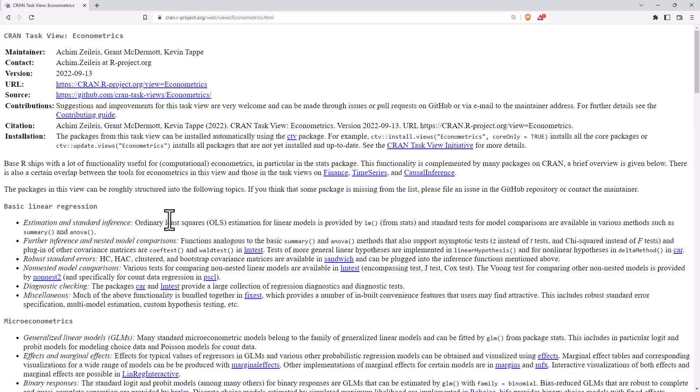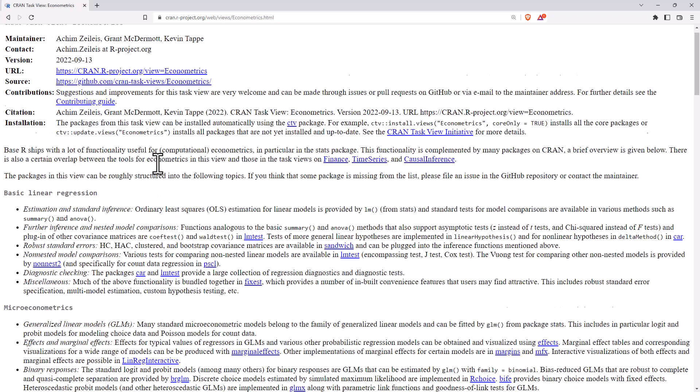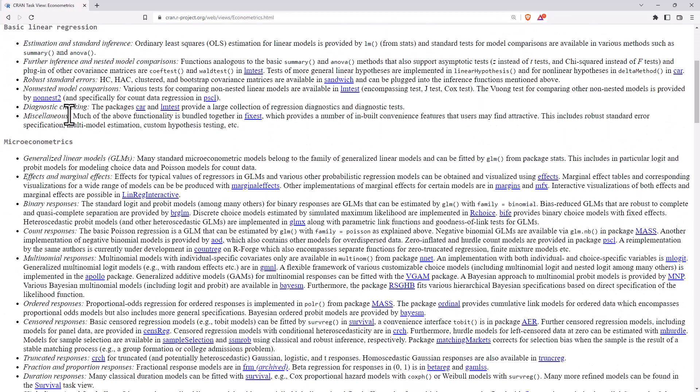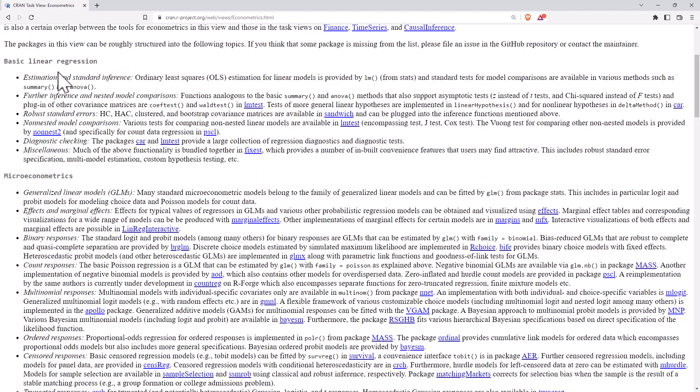we can see here that there is a whole lot of different packages. So Econometrics is a specialization of statistics in general.